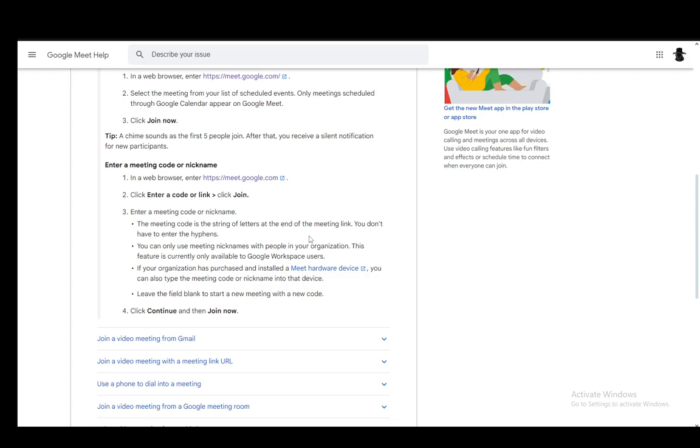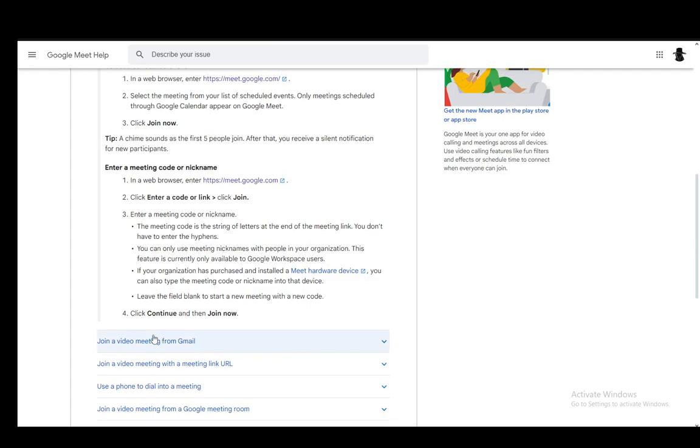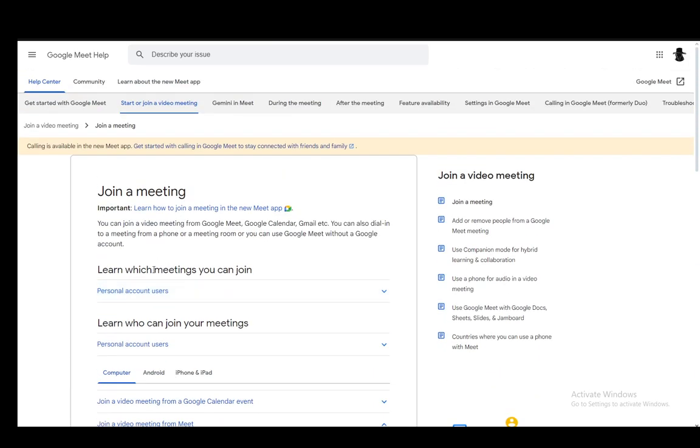And you can leave the field blank to start a new meeting if you so choose. Then once you enter it, you just click continue and click join now.